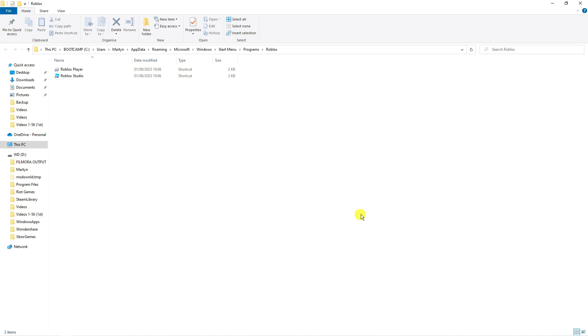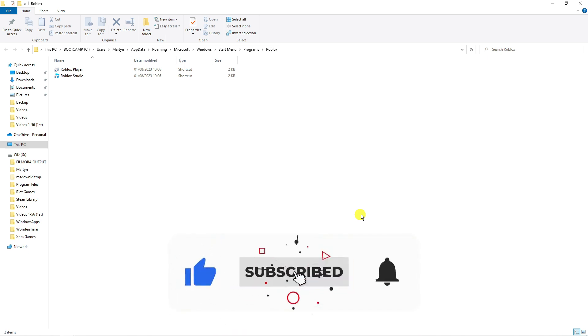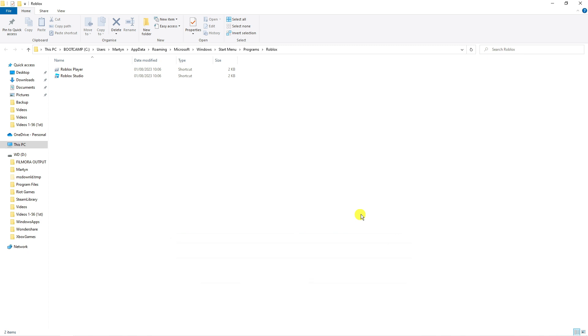I hope this tutorial helped out today and if it did I would really appreciate it if you would consider dropping down below the video, leaving a like and also subscribing to the channel. With that being said I just want to take a minute to thank you guys for watching this quick video and I will see you in the next tutorial.